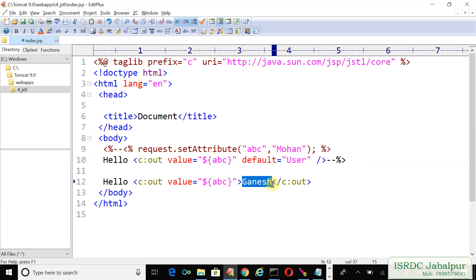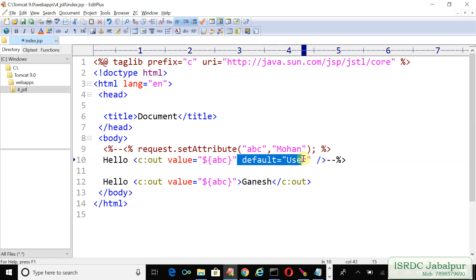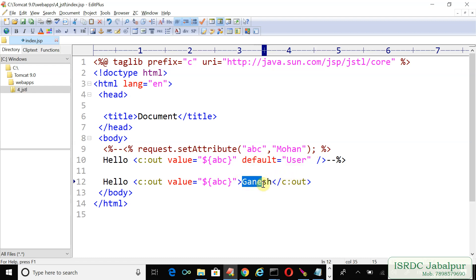So you can specify the default value in two different ways: by just writing the attribute default, or you can create an opening and closing tag and inside the tag body you can specify the default value. The default value will be shown only if the value attribute is not resolved. If there is no attribute naming ABC, then only the default value will be shown.